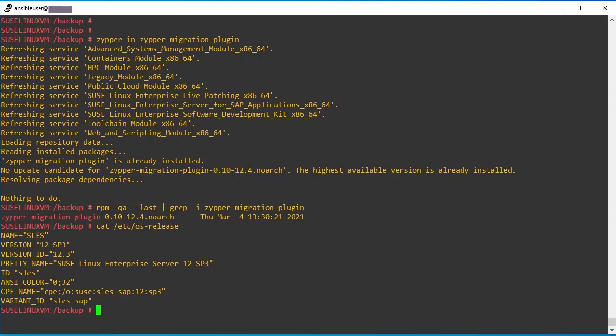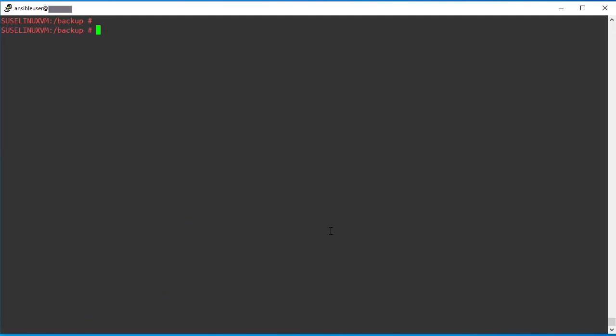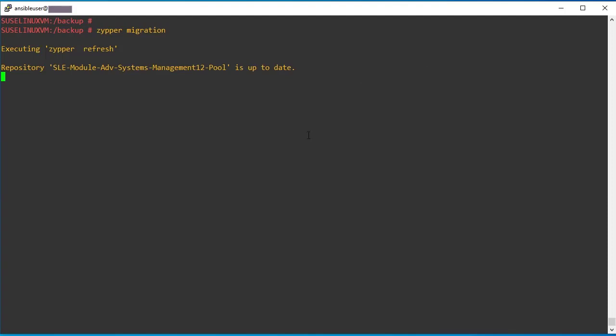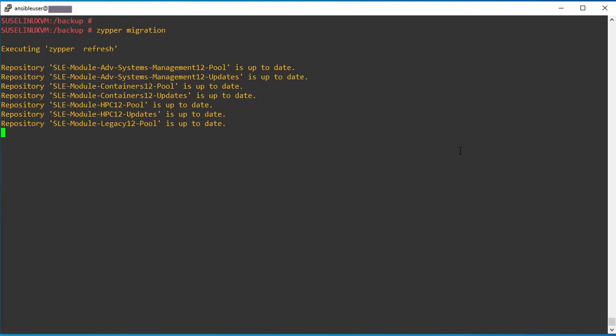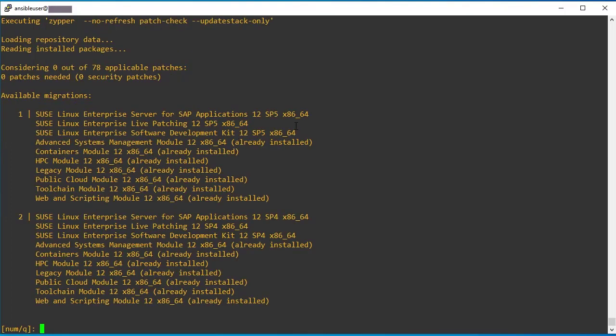So there is a command called zipper migration. Using this command, we can perform the service pack migration. Using zipper migration command, we can upgrade the system into the next service pack available version.